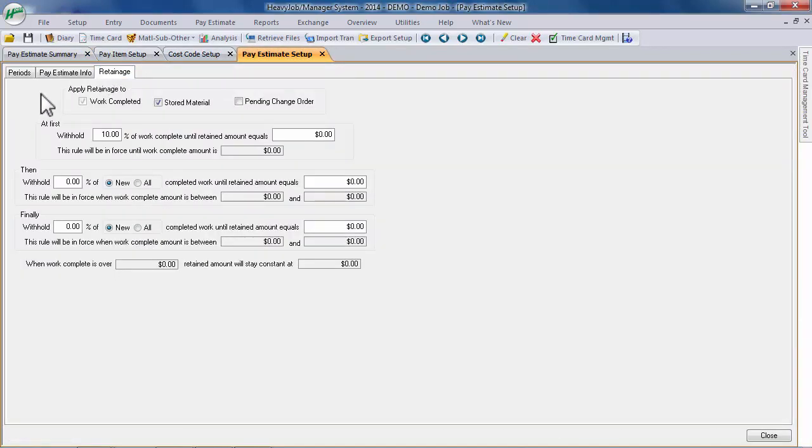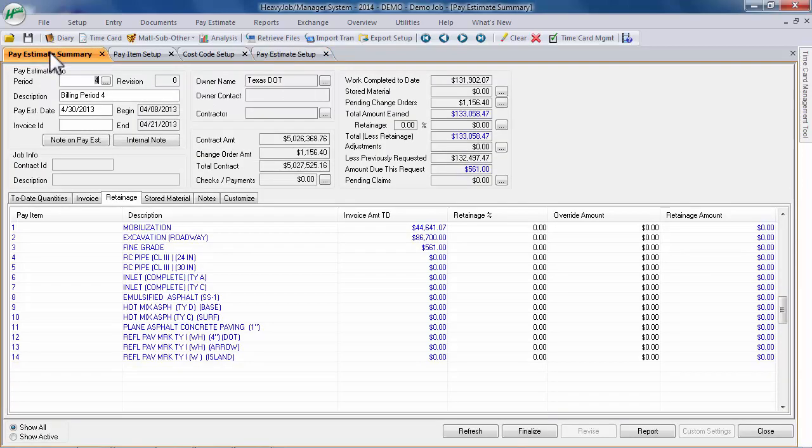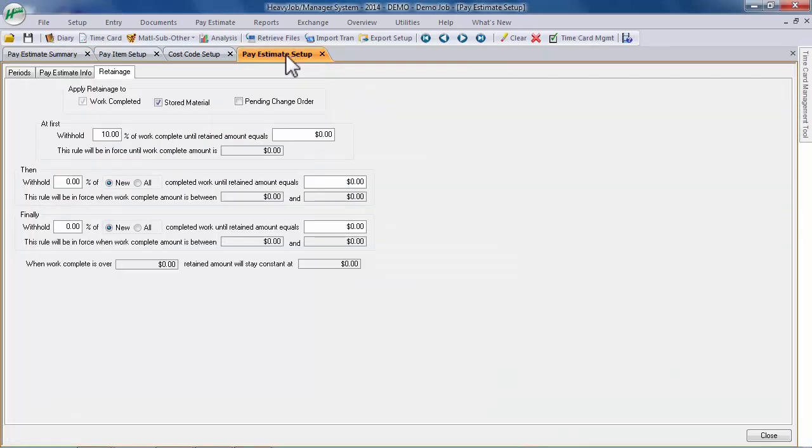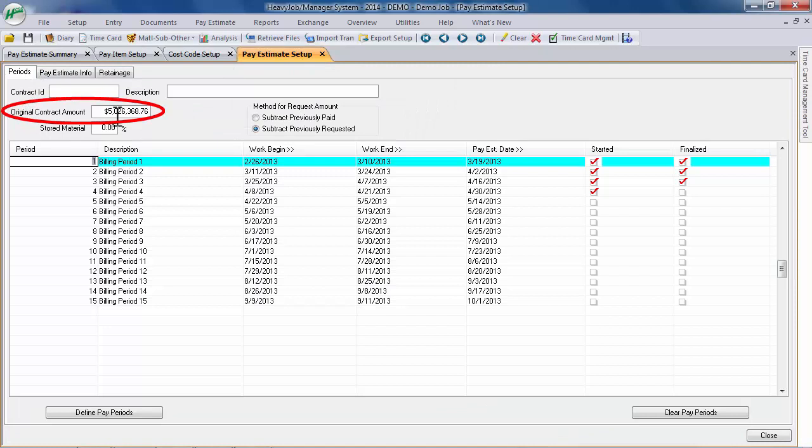Before finalizing your pay period, confirm that the contract amount is correct and that it matches the original contract amount entered on the Periods tab of the Pay Estimates Setup screen. Heavy Job will not allow you to finalize a pay period if these two values do not match.